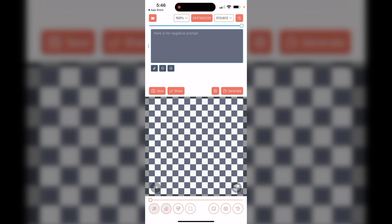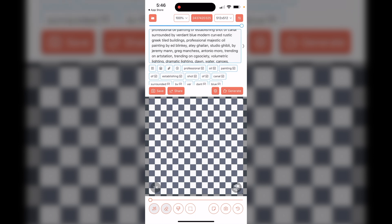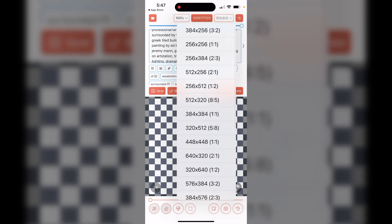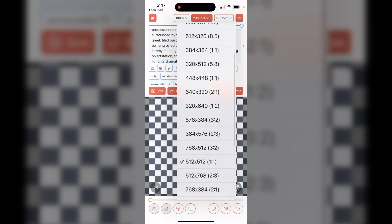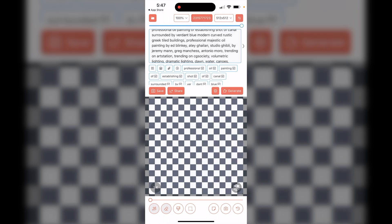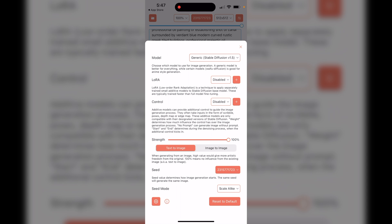If you swipe over, you'll see the area for a negative prompt where you can put negative prompts in. Let's just run this standard sample prompt to see what it looks like. If you want to change anything — for example, the seed number is set to 100, you can just tap it to change it. You also have the image size and aspect ratio settings right there.